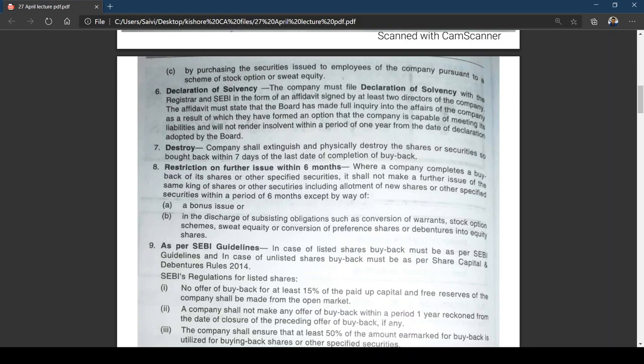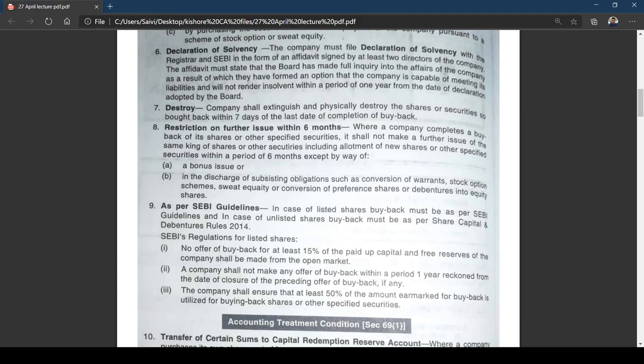That means 15 percent shall be kept aside. A company shall not make any offer of buyback within a period of one year from the date of closure of the preceding offer of buyback — meaning if you went for buyback this year, you need to wait one year before going again. Also, the company shall ensure that at least 50 percent of the amount earmarked for buyback is utilized for buying back shares or other specified securities.